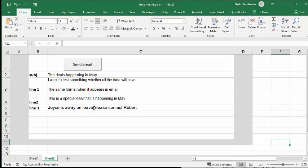Line two is 'this is a special deal happening in May' and then line three is 'Joyce's away on leave please contact Robert.' So these are things that could be changed in a basic template every month and nobody needs to touch the code.